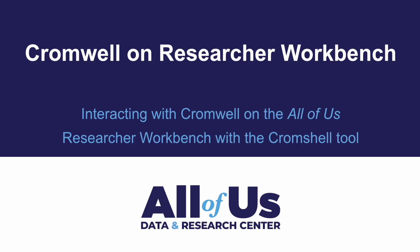Hey everyone, welcome to our walkthrough on using Cromwell with Researcher Workbench, featuring the command line tool Cromshell.